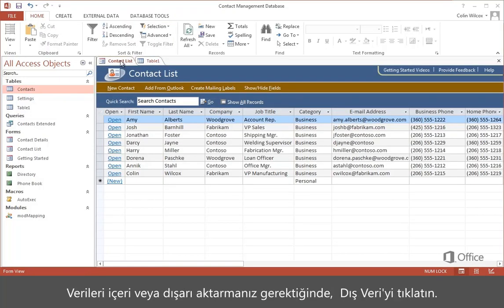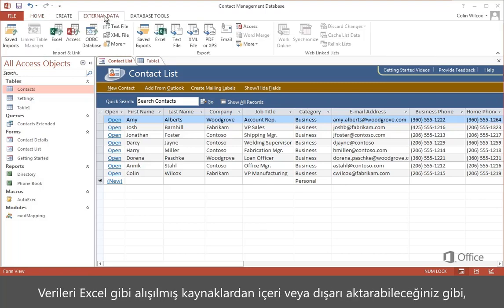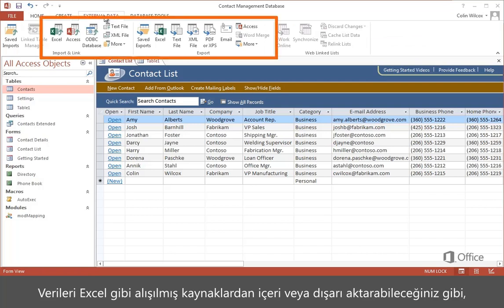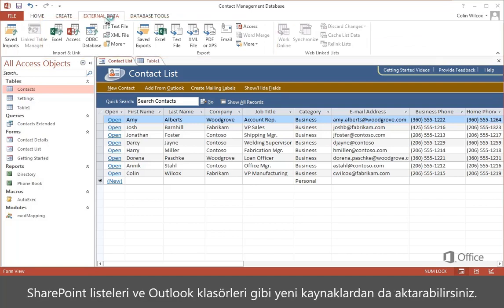When you need to import or export data, click External Data. You can import to and export from the usual sources, such as Excel, plus some new ones, such as SharePoint lists and Outlook folders.